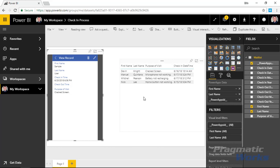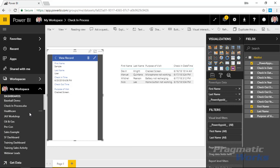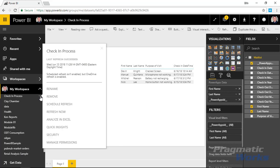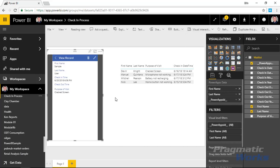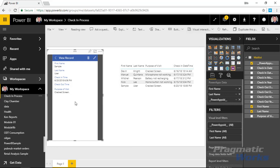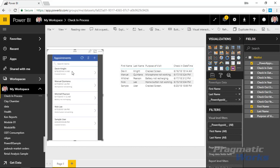I can view that user now, and the next time I refresh — automatically or manually — it will appear in my table. I'll show you: if I go to where we have our dataset called 'Check-in Process' and manually kick off a refresh by hitting Refresh Now, it will pull back the new record. After refreshing the report screen as well — there are two refreshes: one for the report screen and one for the dataset itself — we can see the new record 'Sample User' appear.